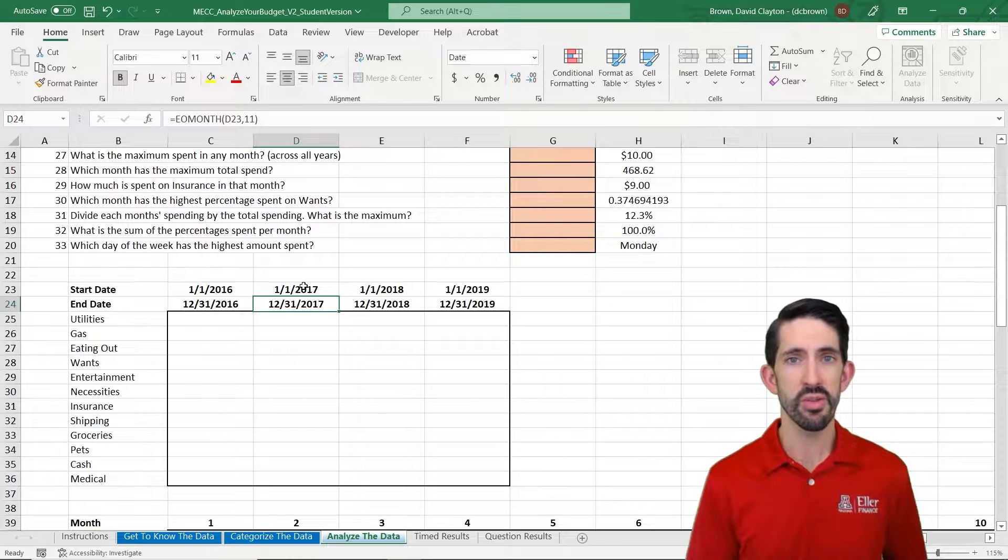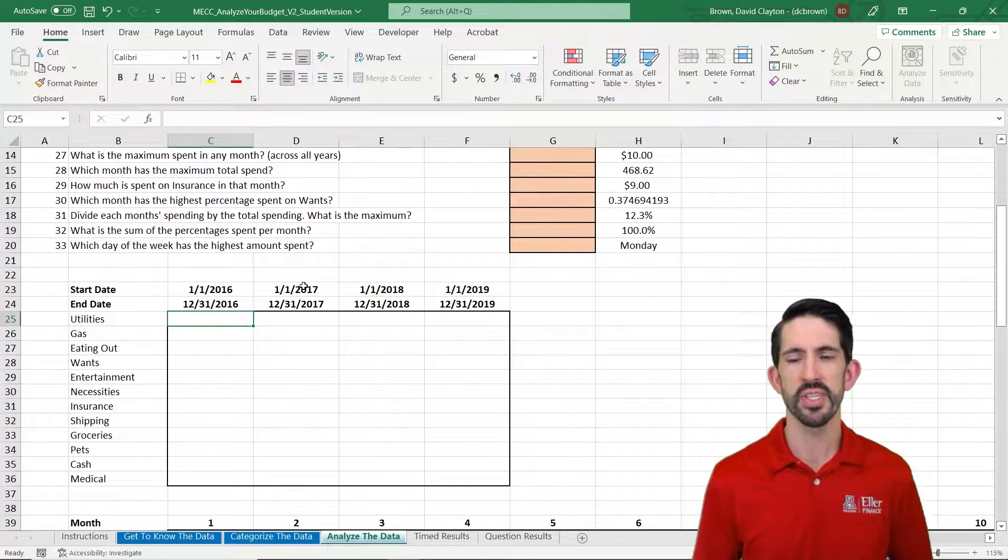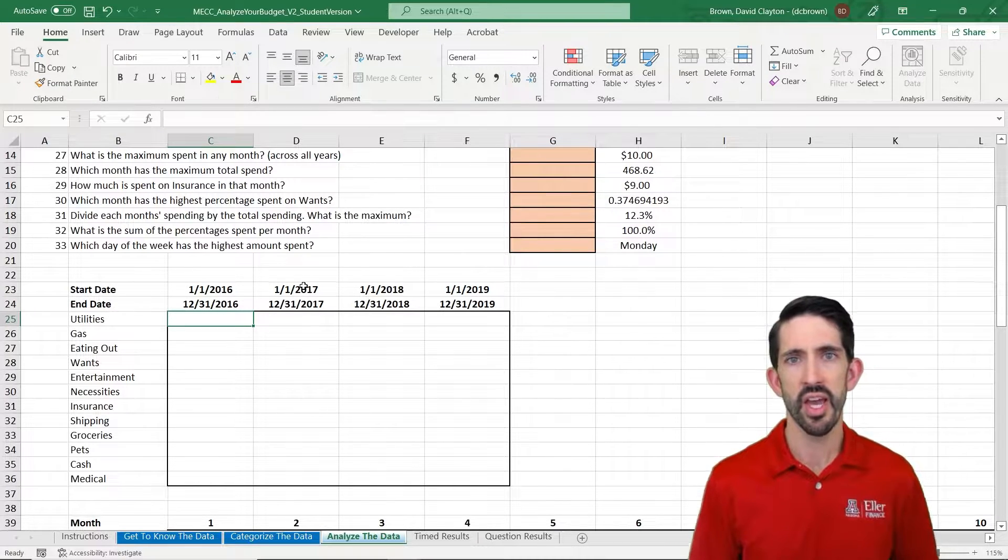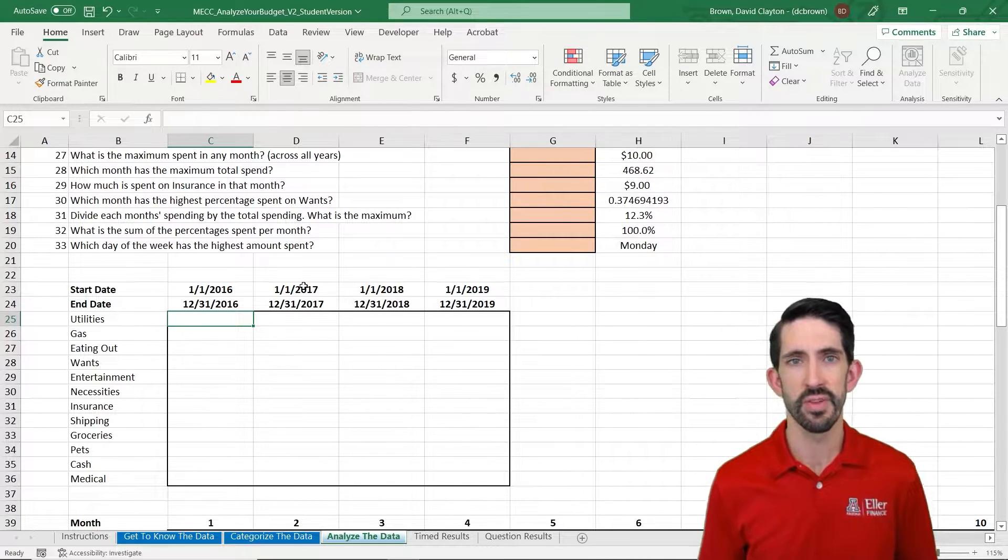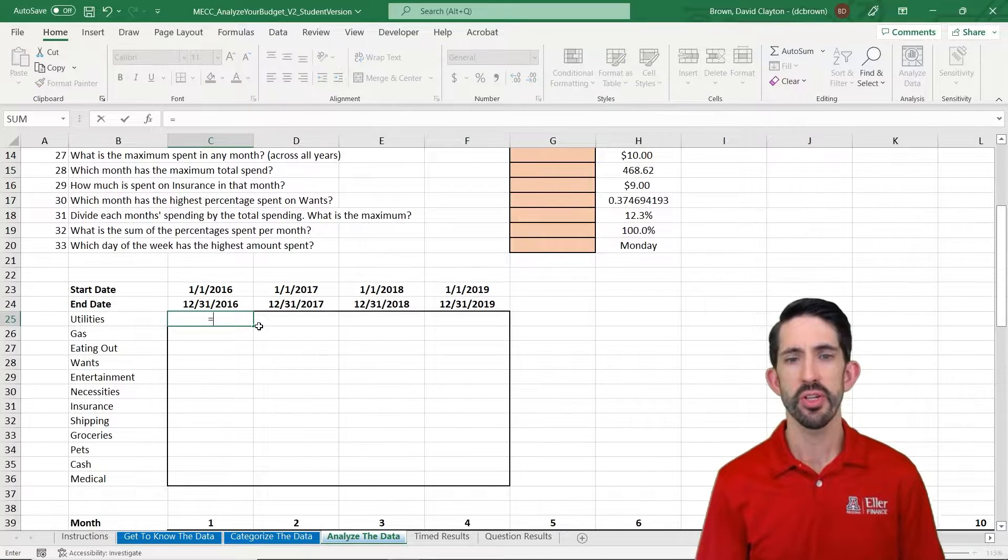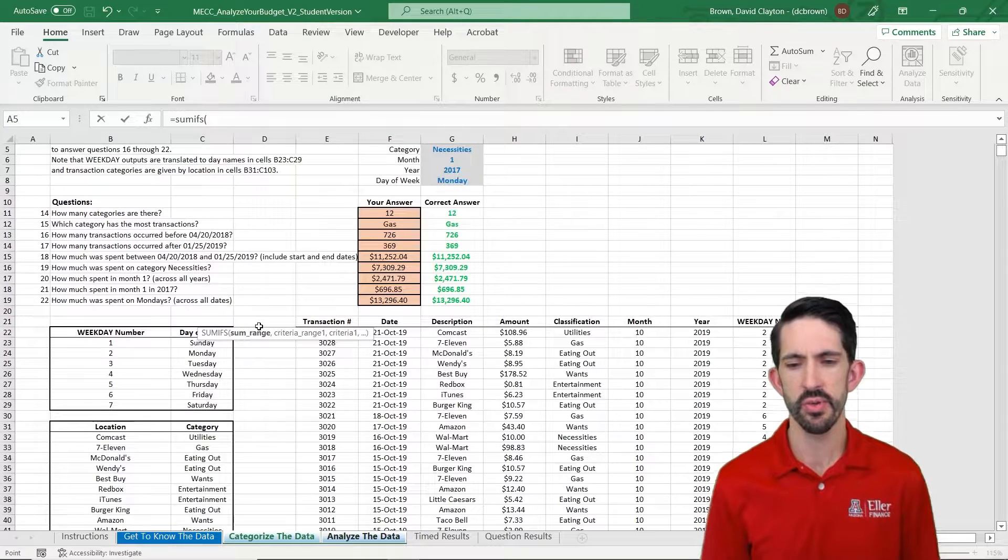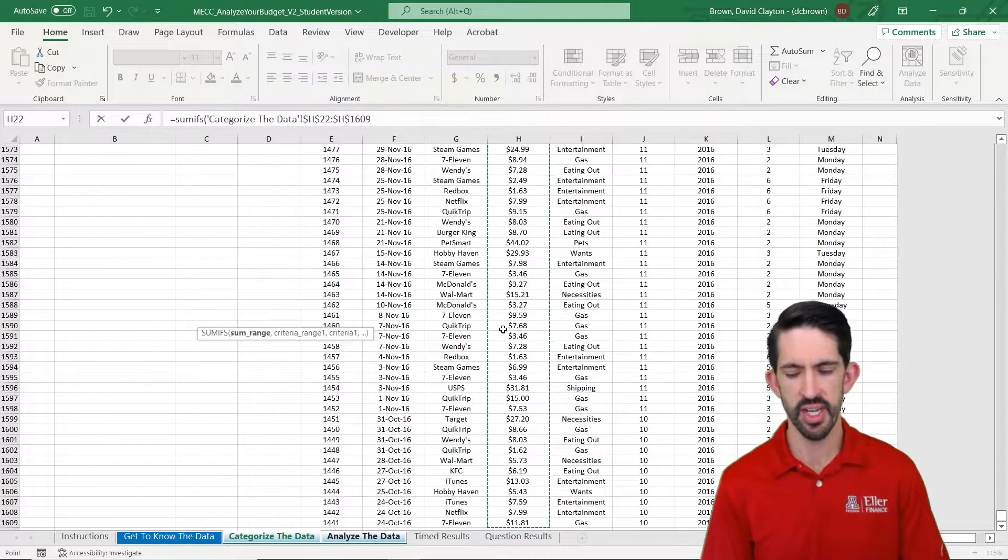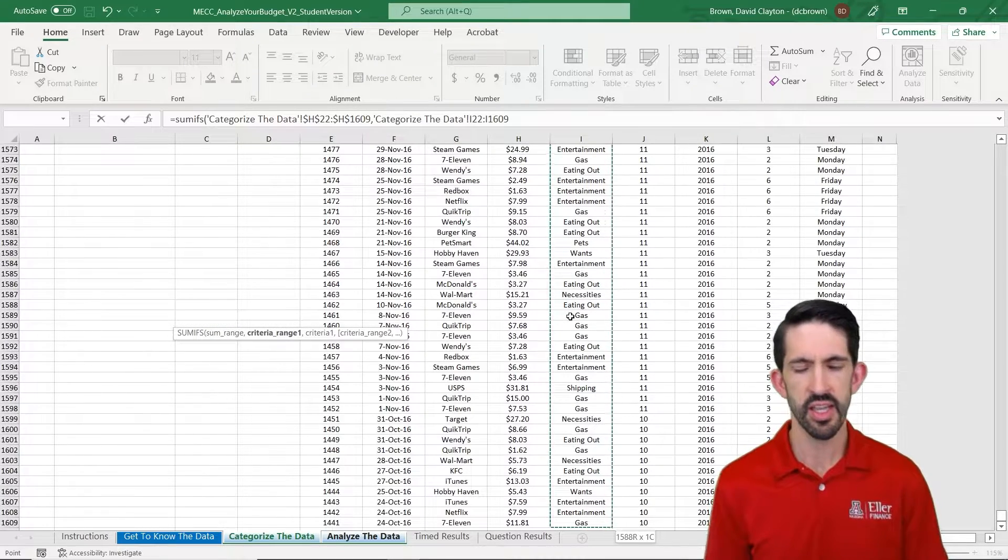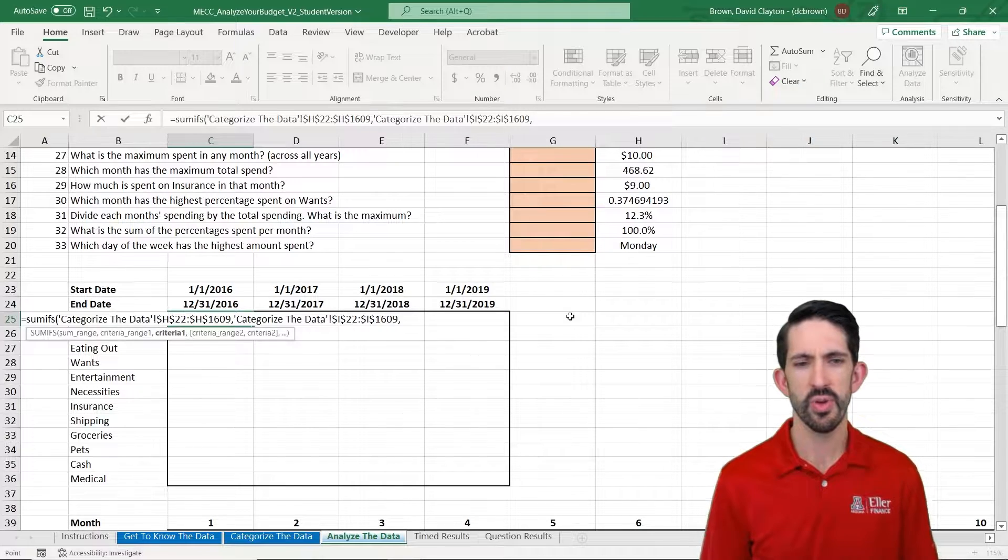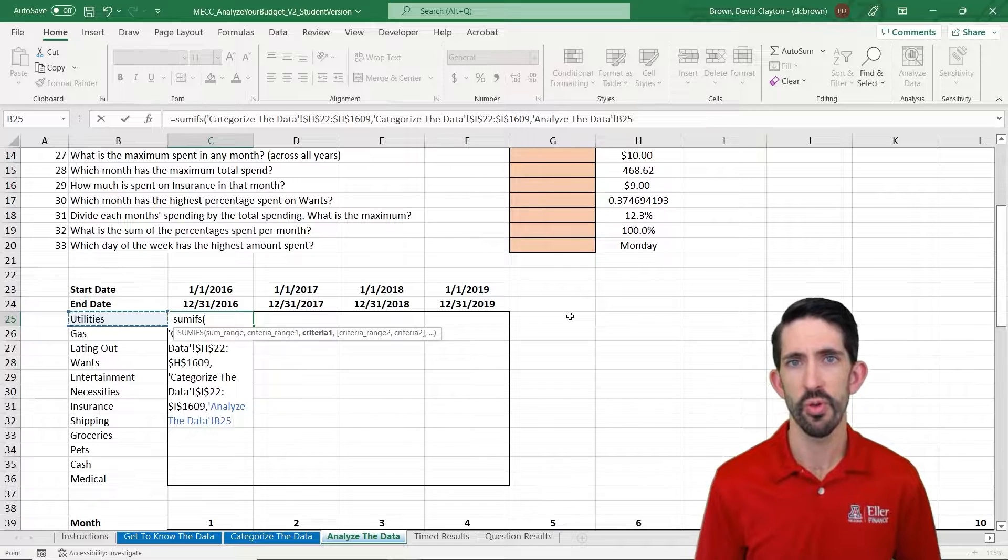We can use this to guide our SUMIFS that we're going to use to summarize our data. We're going to write one function here in the top left corner that we can copy across and then down. So it's just one formula that answers all these questions of how much did we spend in each category each year. To write our SUMIFS, we're going to start by summing the range, the total expenses that we had, all the amounts from the Categorize Your Data tab. The first thing we want to add up based on is the classification. So we'll highlight that whole classification, come back to our Analyze the Data tab, and then move over to select Utilities in this case for the first row.